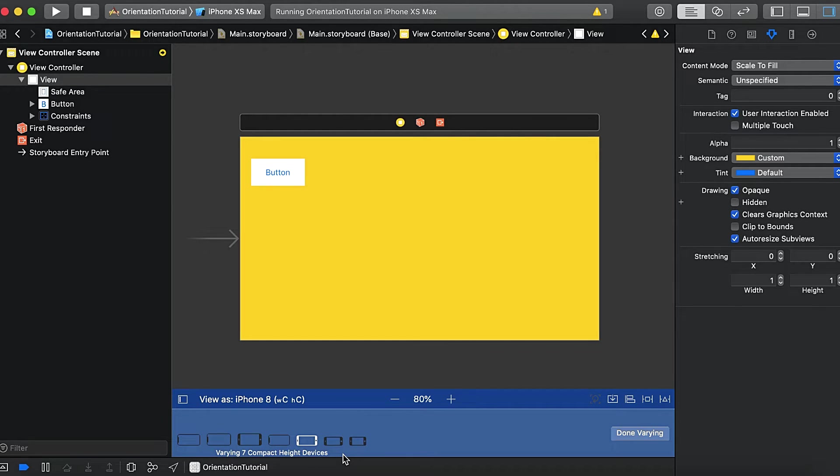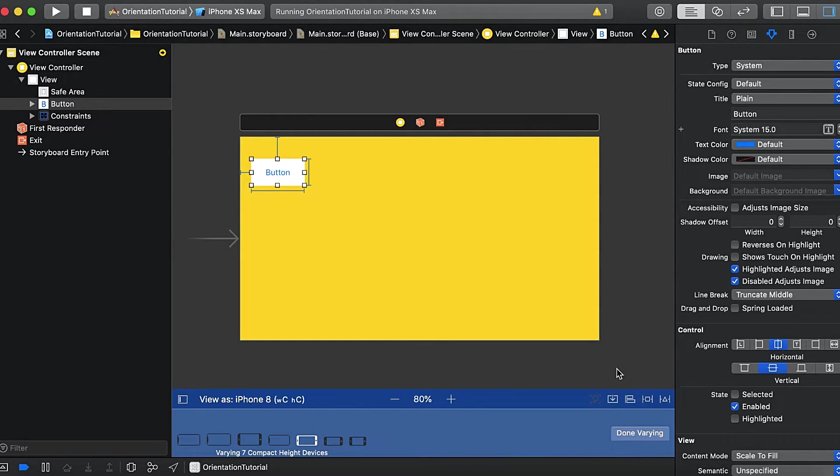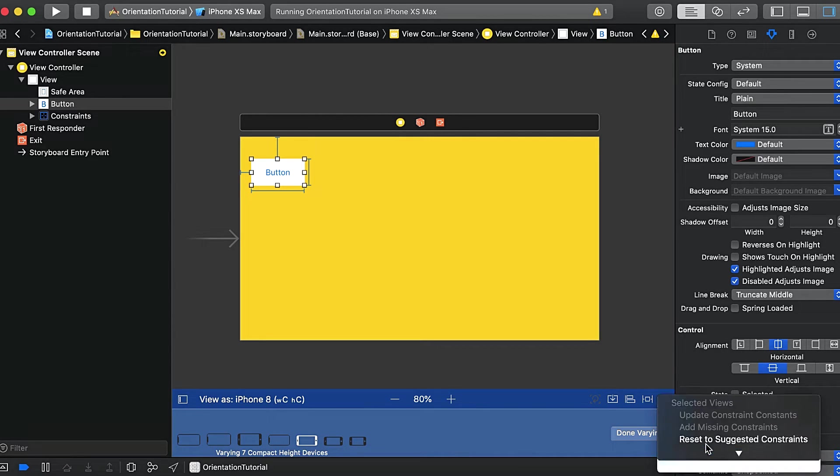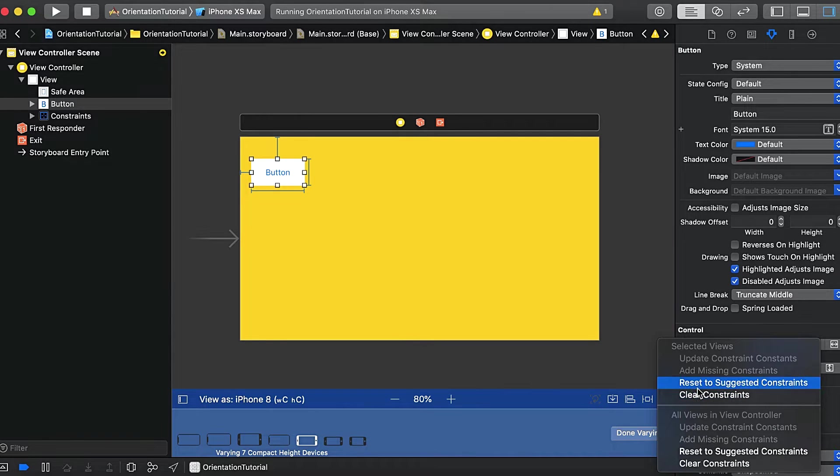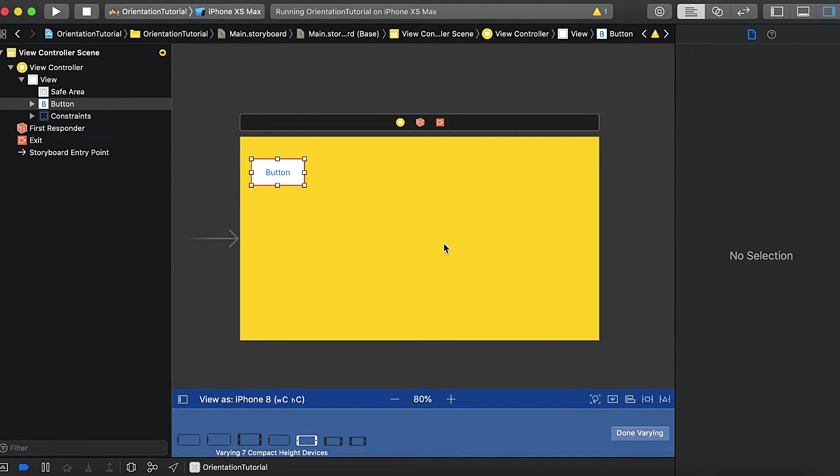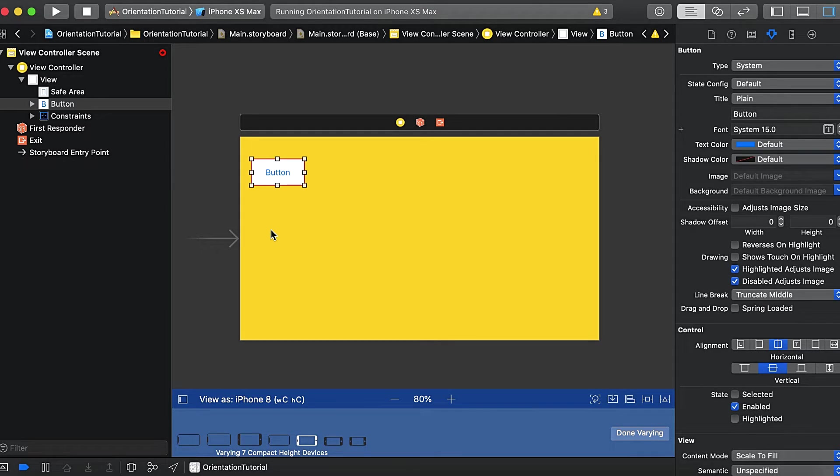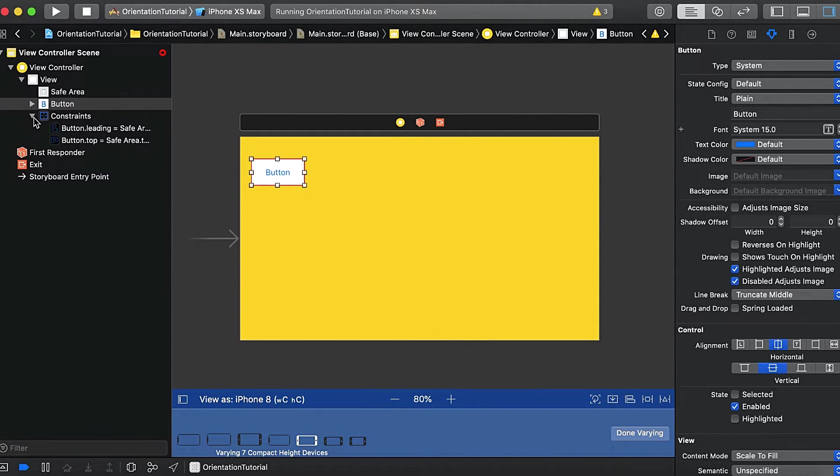So we will introduce variation depending upon the height. Here we'll select height, and it says there are seven compact height devices. Now we will select this button and clear constraints. When I clear constraints, it removes this constant for landscape orientation, but the portrait orientation constraints are still there.